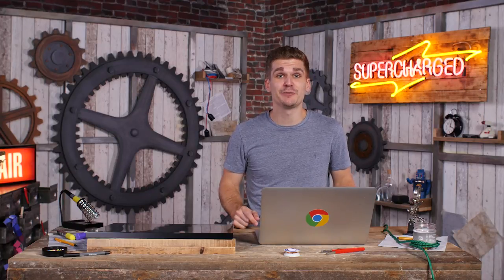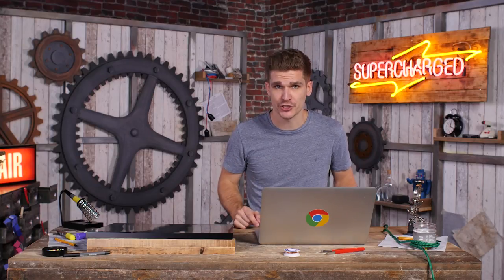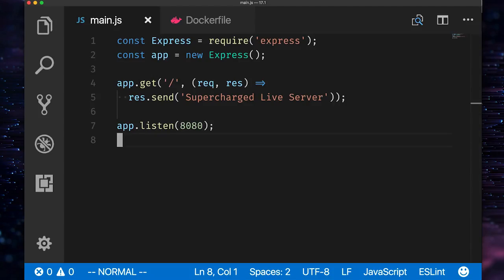Docker is one way to keep your runtime environment identical for development, testing, and production. Here I have an extremely important and complex Node app using Express.